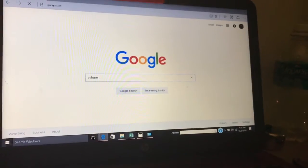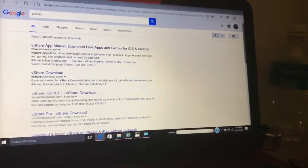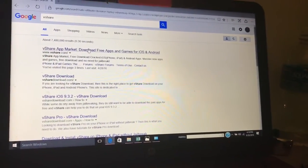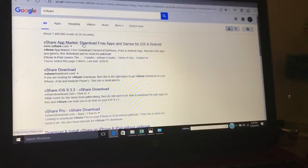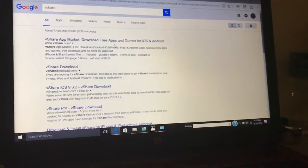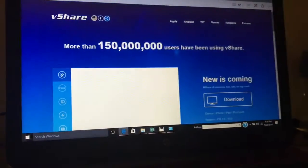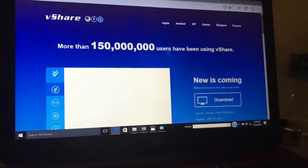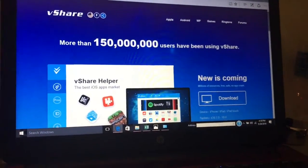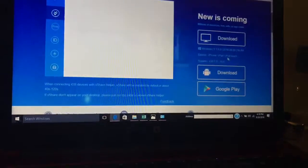First, navigate over to Google and type in vShare. We're going to Google it, and you want to go to the first result. It's going to look something like this.